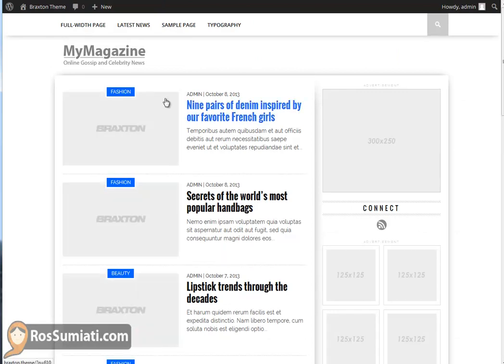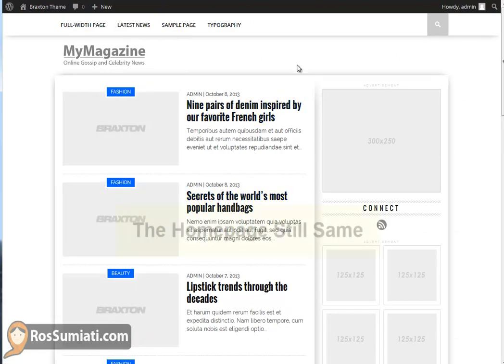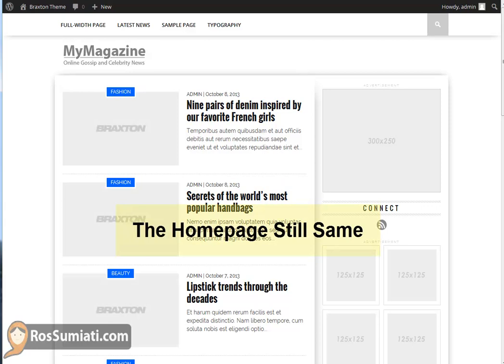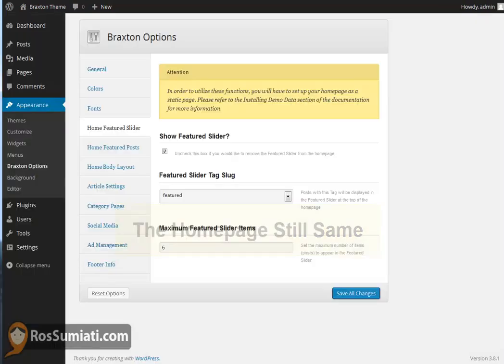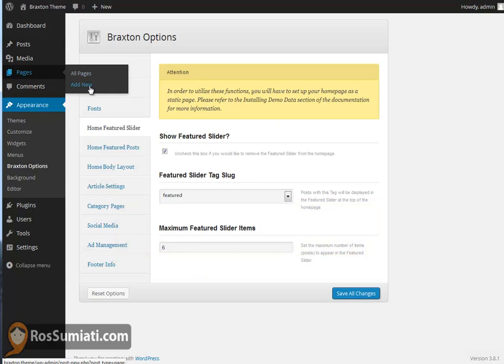The home page is still the same, of course, because there's another step that we need to do.